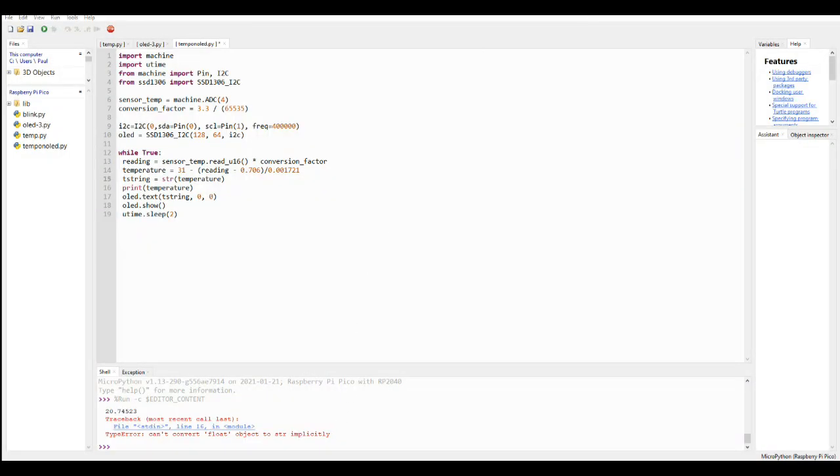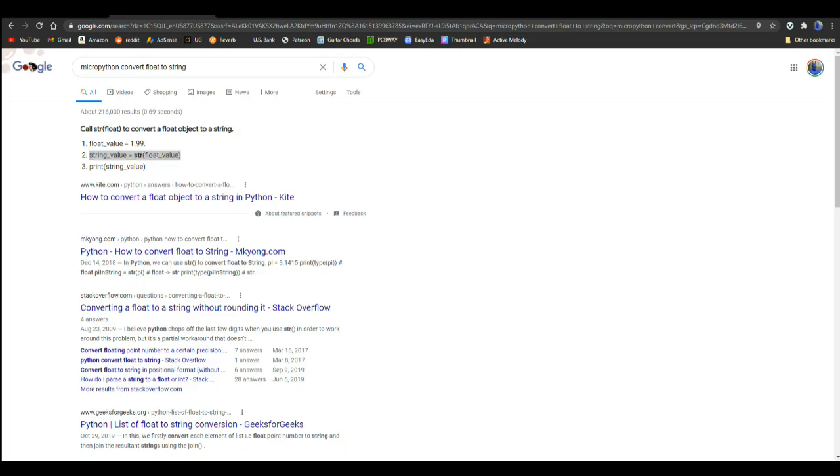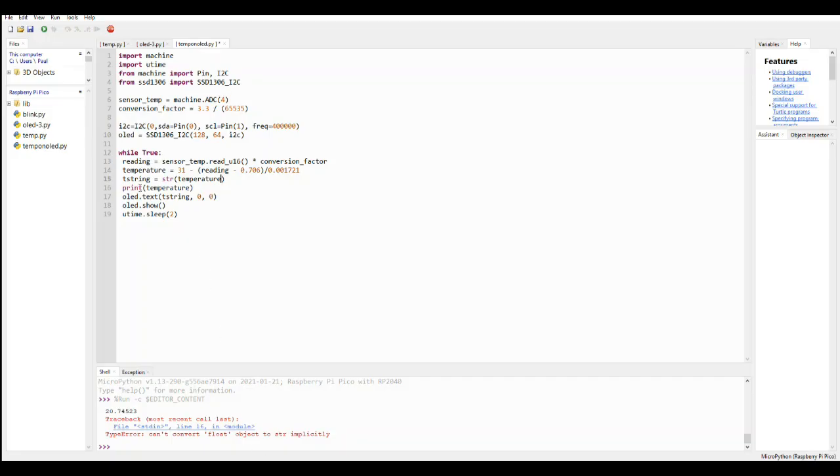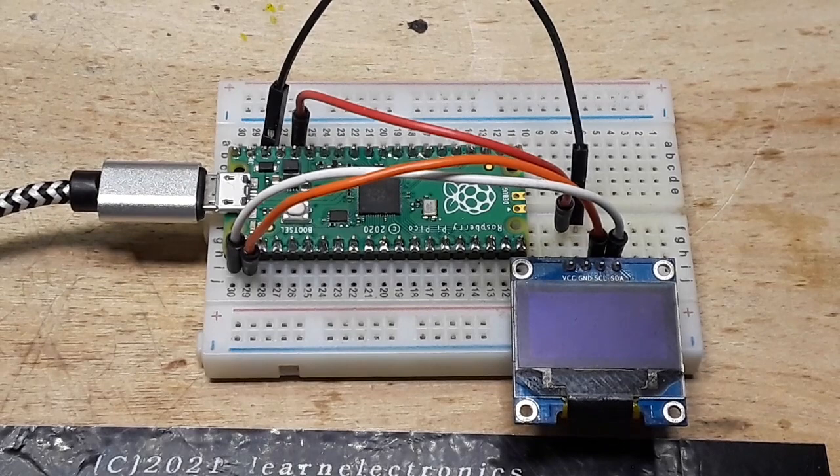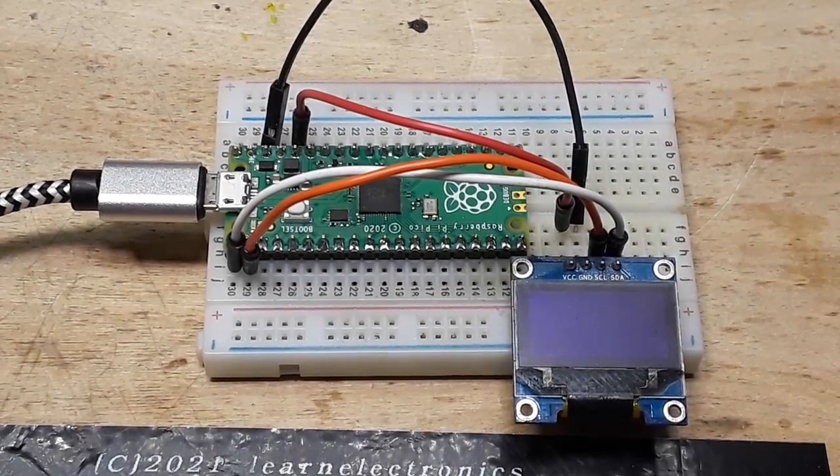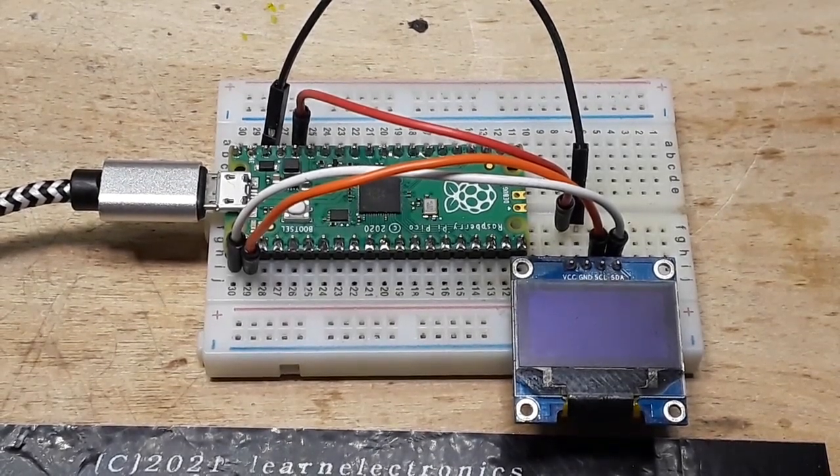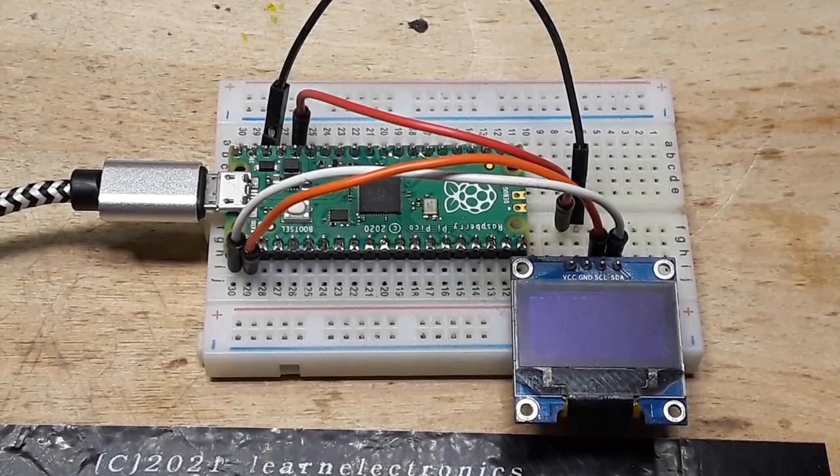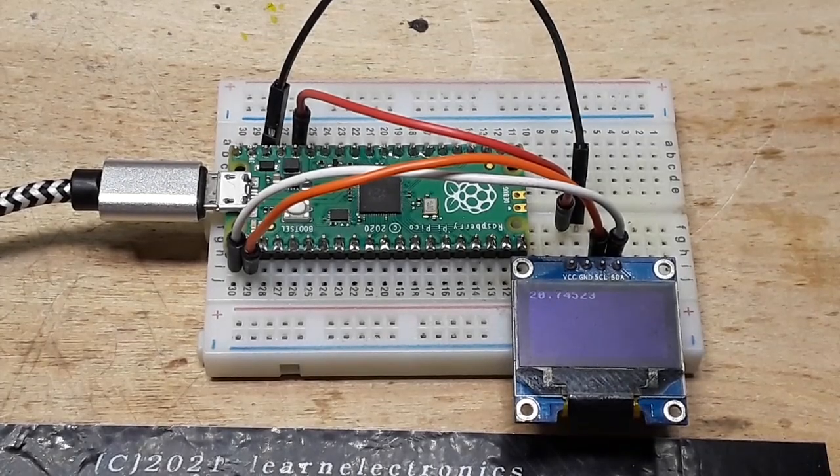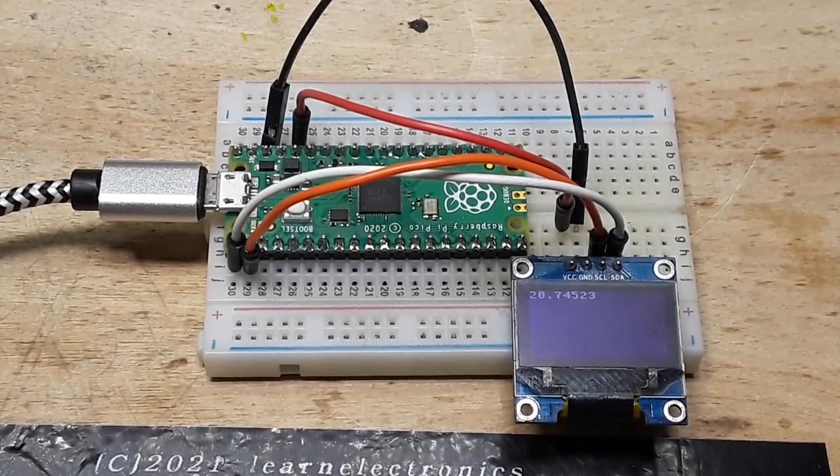All right, so I looked on MicroPython convert float to string, it says we use the string command. So that's what I've done here. We've created t_string which will equal the string value of the float value temperature. And we'll see what we get. All right, so trying it again this time, and it works. Success!